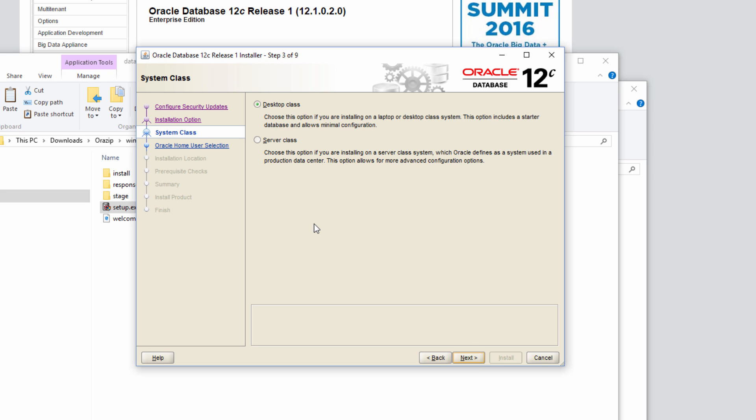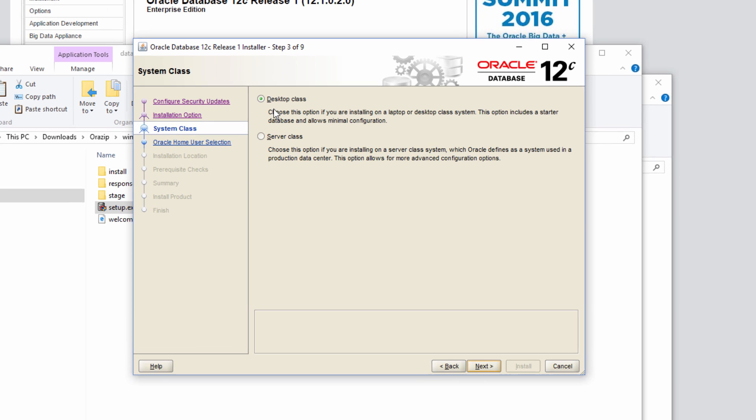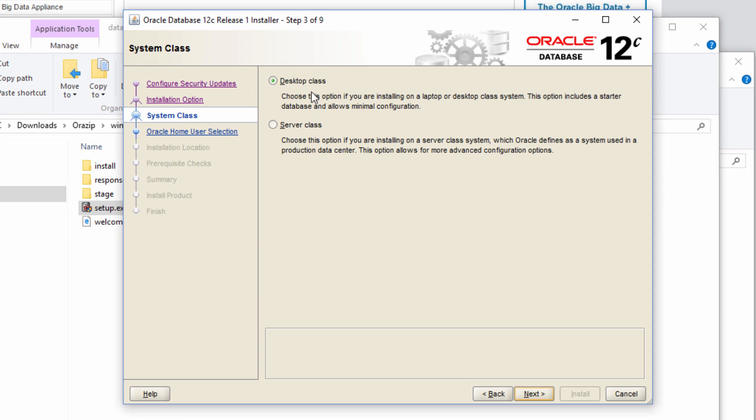So in this screen, we are presented with two options. One is do we want to choose desktop class configuration parameters or server class configuration parameters. Since this is for educational purpose and I'm installing Oracle in a Windows desktop, I'm going to choose desktop class.